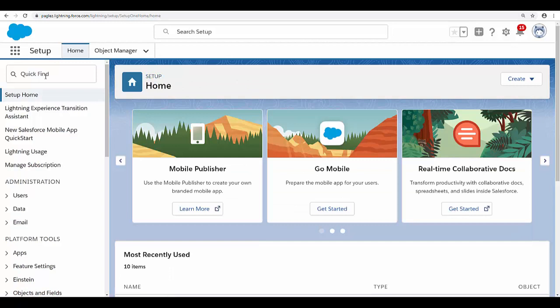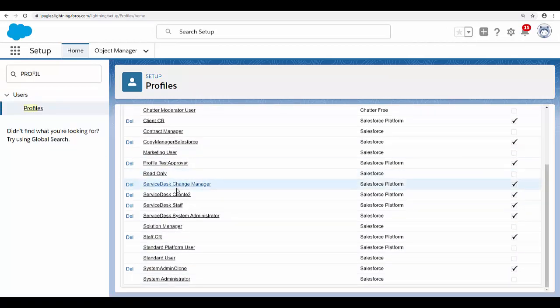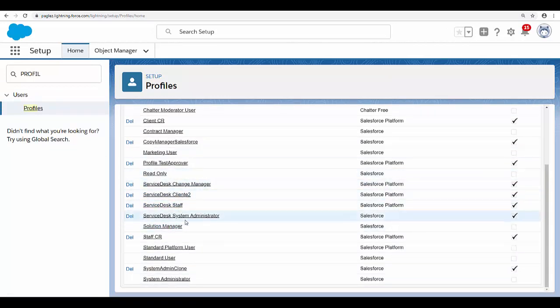Now let's open the approver profile. In this case, I am the approver, so I'm going to open my profile, which is Service Desk System Administrator.